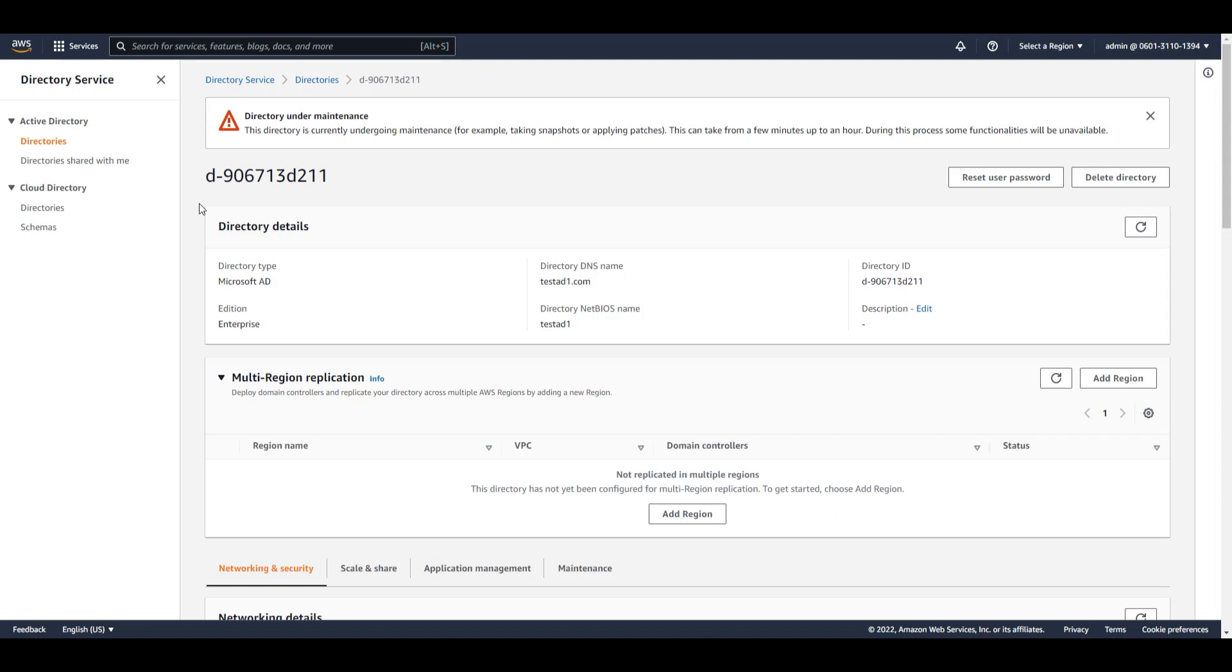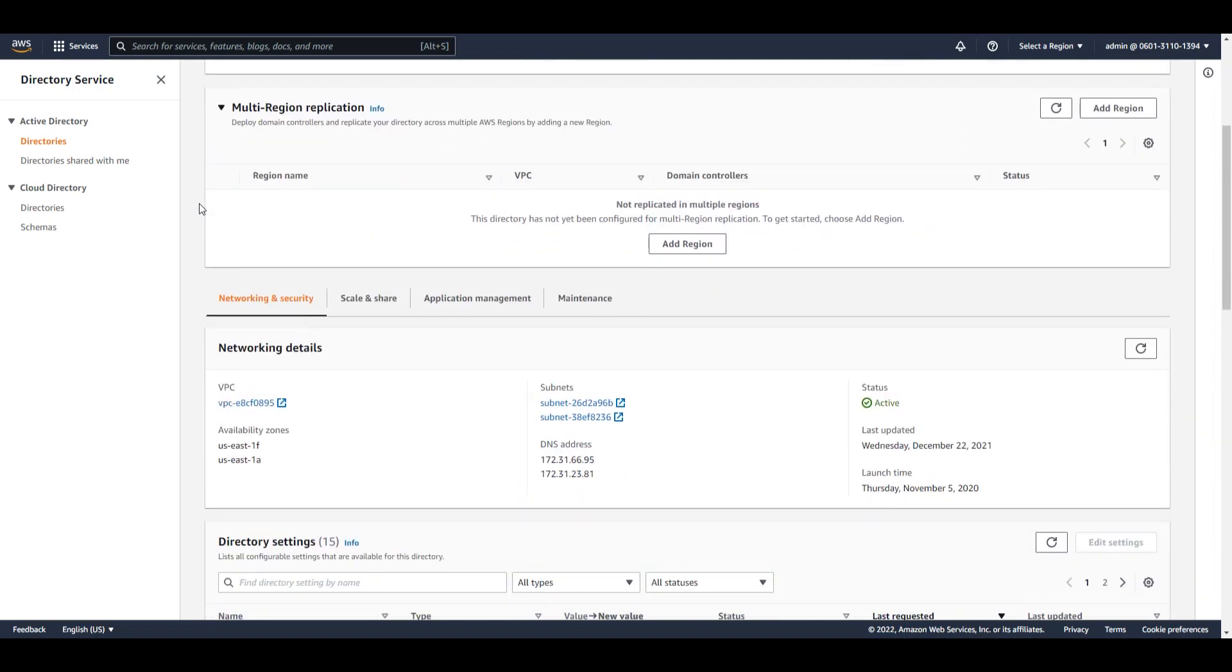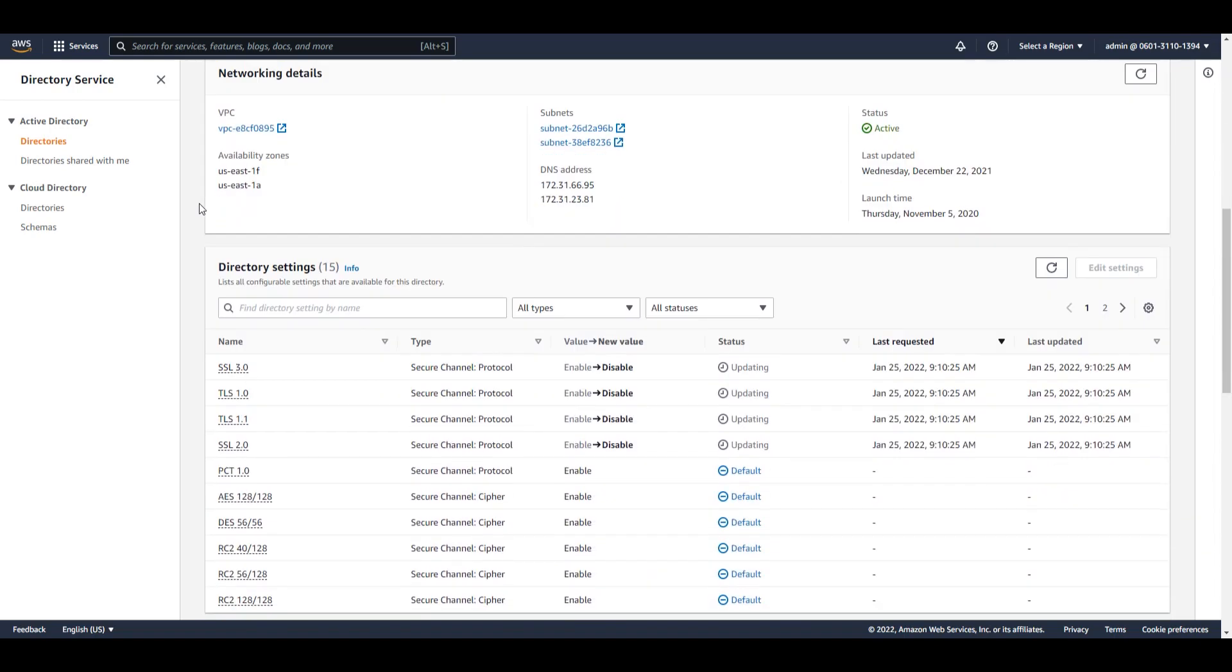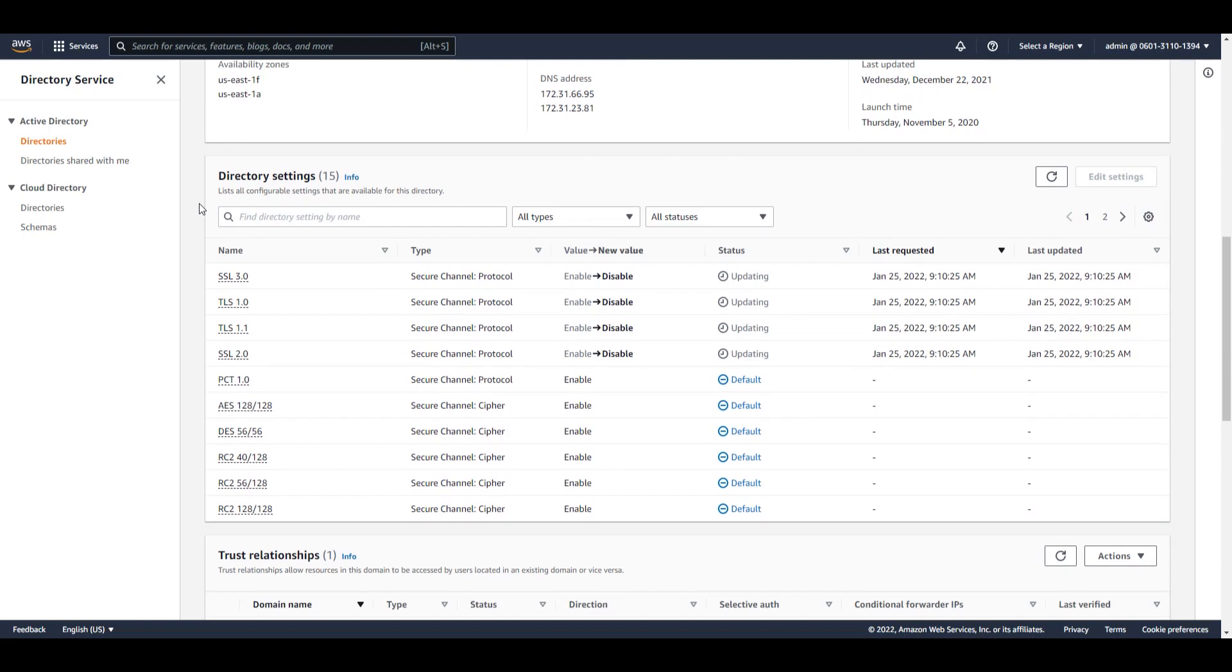We can also scroll down to see the changes that we applied to the SSL and TLS protocols. The status has now changed from default to updating and includes a timestamp as to when these changes were applied. Let's come back after the changes are completed.